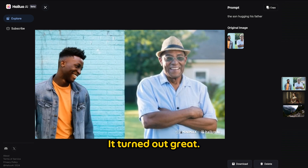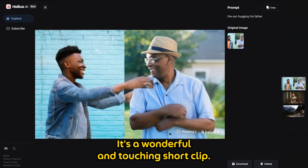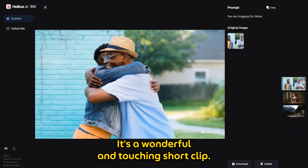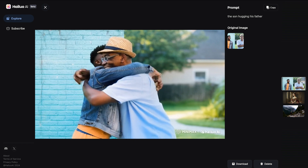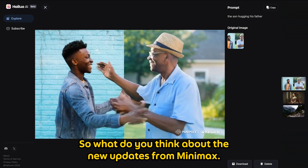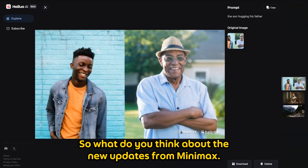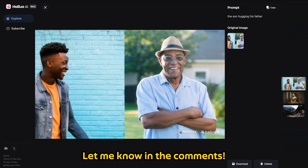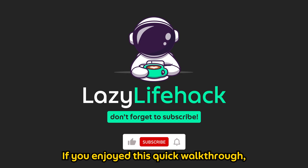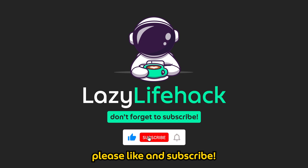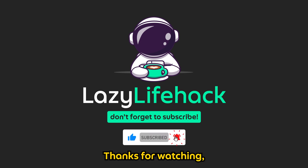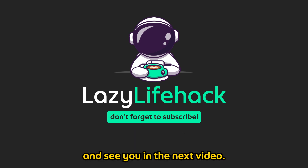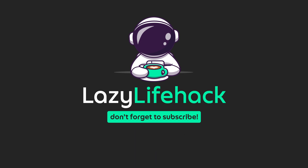It turns out great — it is a wonderful and touching short clip. So what do you think about the new updates for Minimax? Let me know in the comments. If you enjoyed this quick walkthrough, please like and subscribe. Thanks for watching and see you in the next video. Bye!